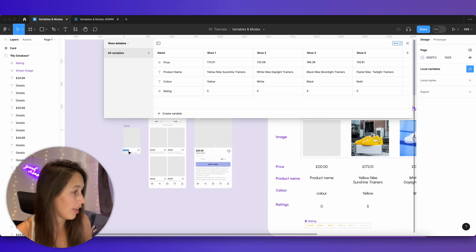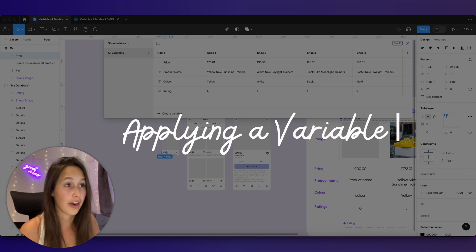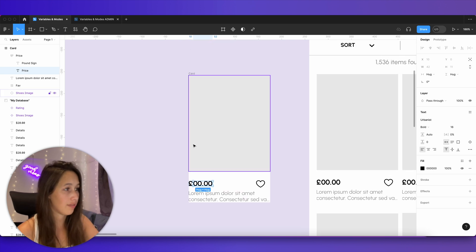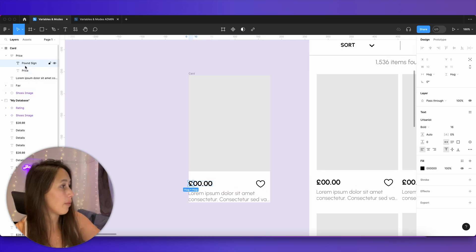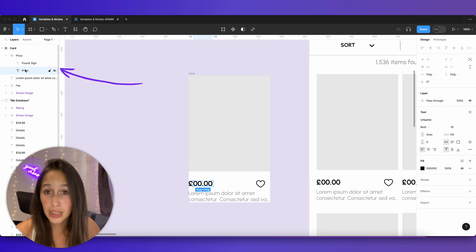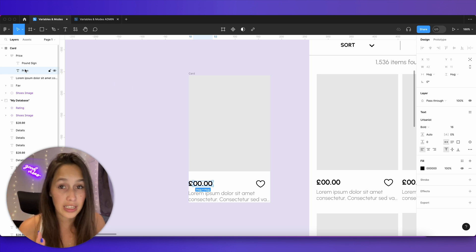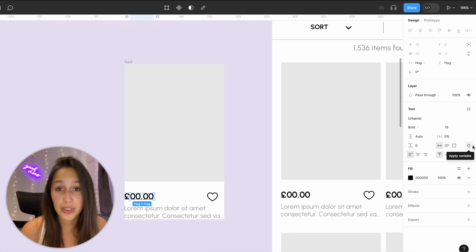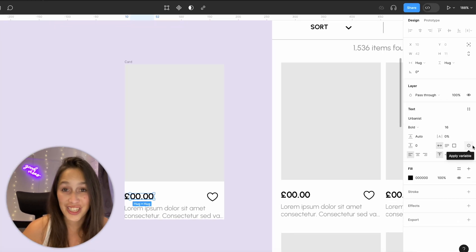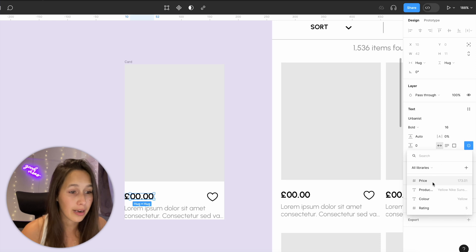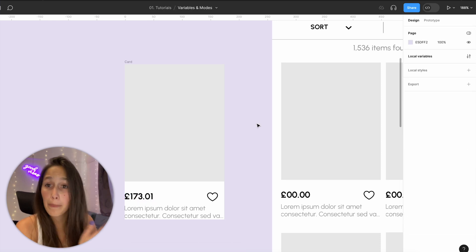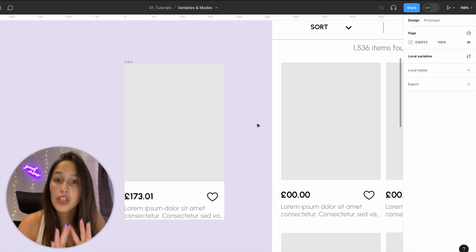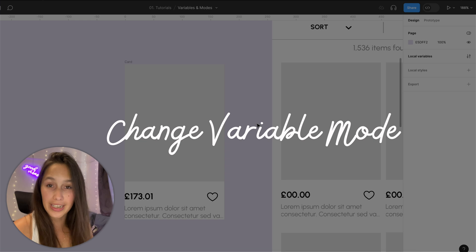Now let's look at the basic variable connection. I've got my price on this card, set up so the pound sign and the price are separate text boxes, because the variable will populate the entire text box. I'll click the variable icon next to the text section in the design panel and apply the price variable — that has now plugged in shoe number one.